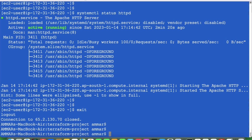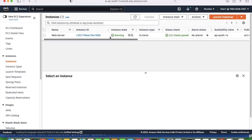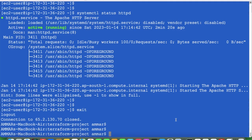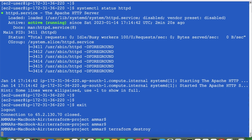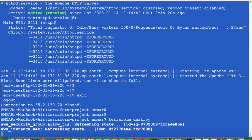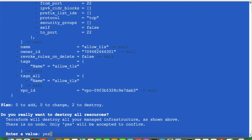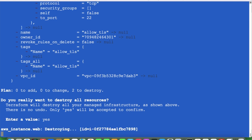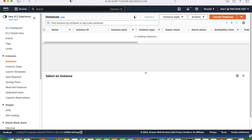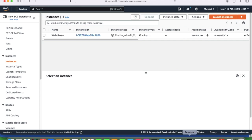Now I want to destroy everything I have created. I will simply write the command terraform destroy. It will ask again — do you want to destroy? Enter yes. It is now destroying. Let's go to the AWS instances console and refresh — it is shutting down.